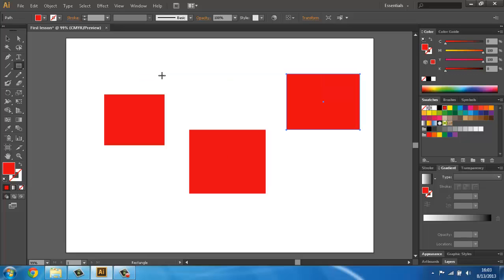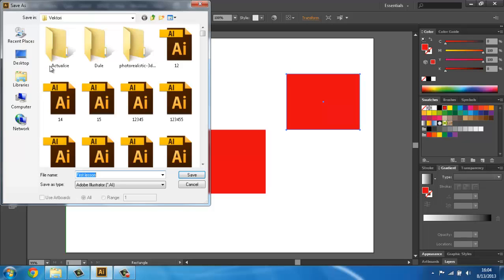We have now drawn three rectangles and we want to save this. Now we click on File and then click Save. As you can see the file name is First Lesson, like our workspace. Save as type: Adobe Illustrator. We are saving these files as Adobe Illustrator because it's easier to edit — we have all layers and work which are editable and easy to manipulate later. Then we click Save.